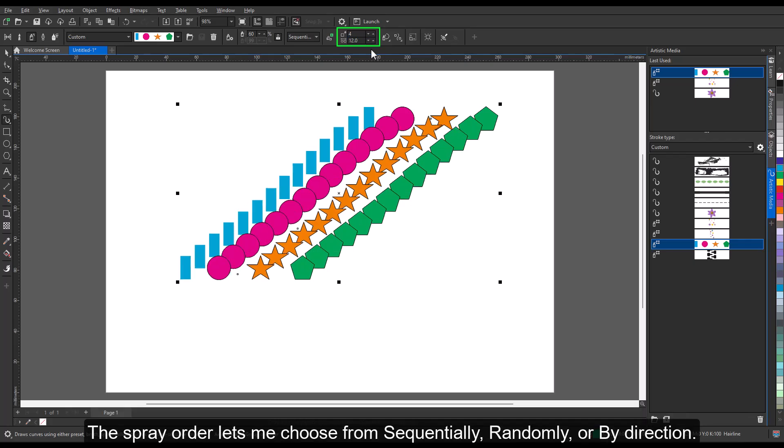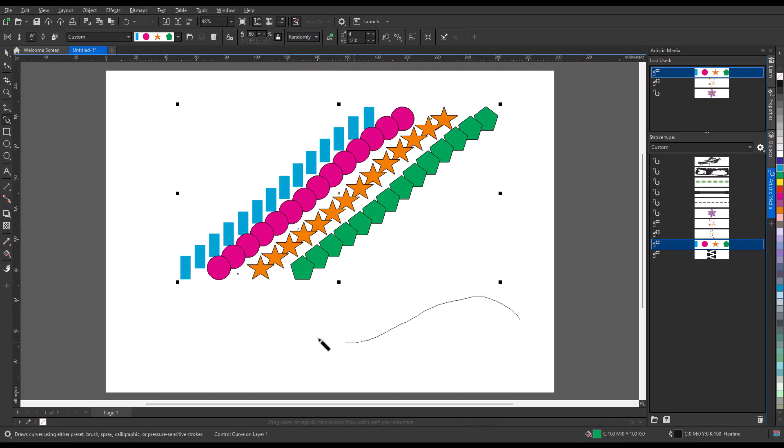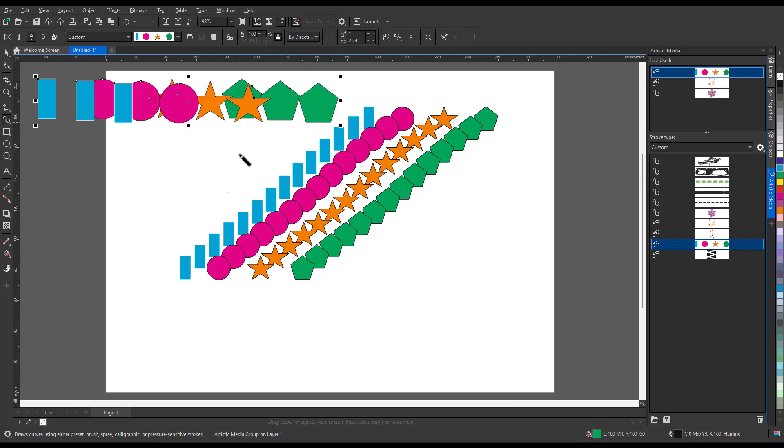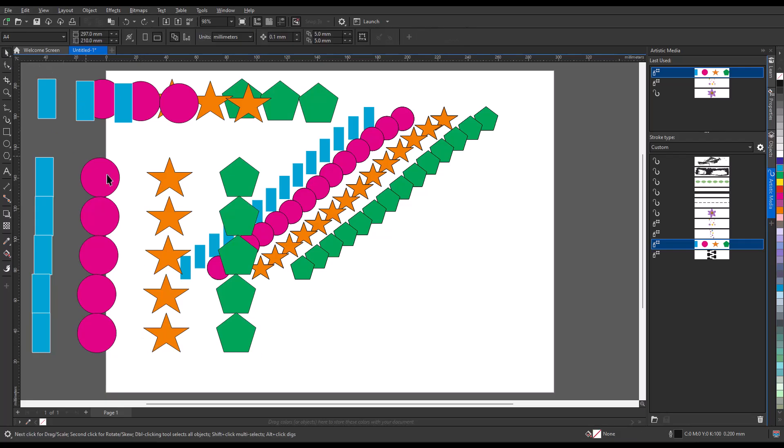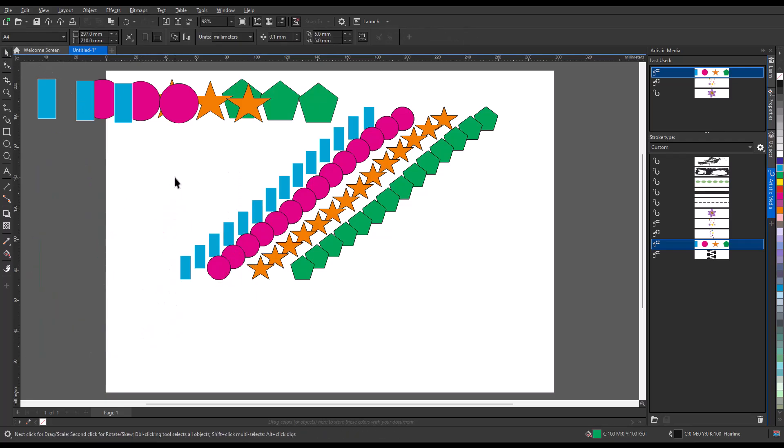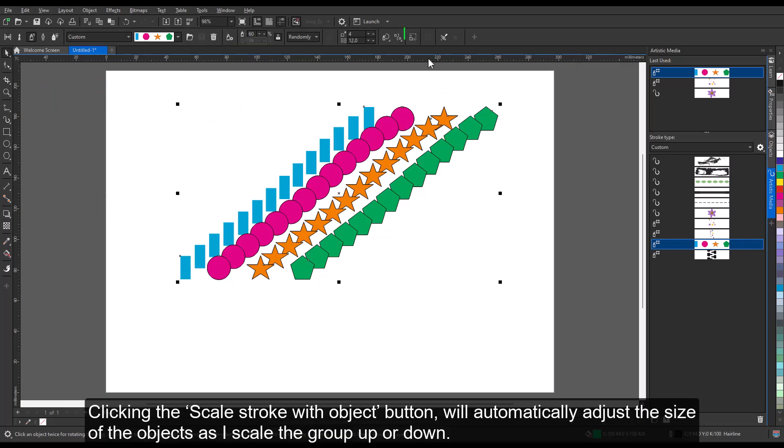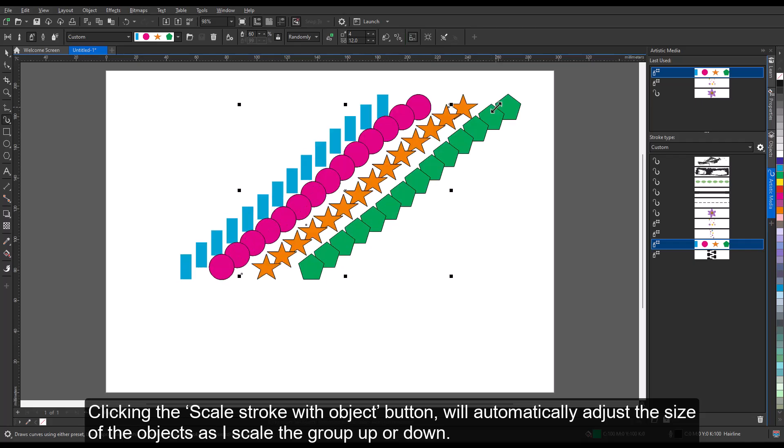The spray order lets me choose from sequentially, randomly, or by direction. Clicking the Scale Stroke with Object button will automatically adjust the size of the objects as I scale the group up or down.